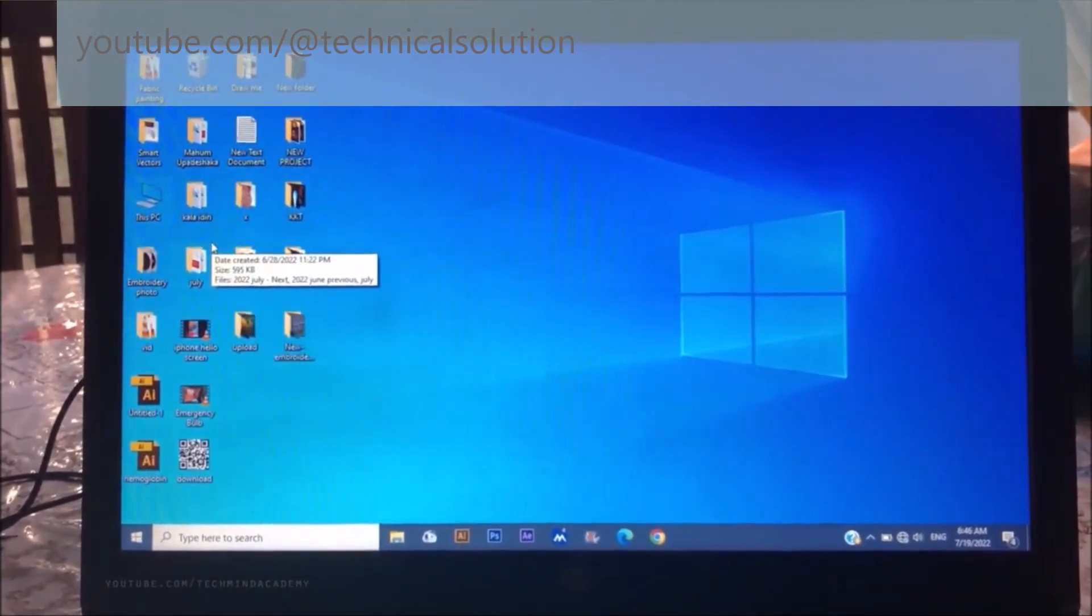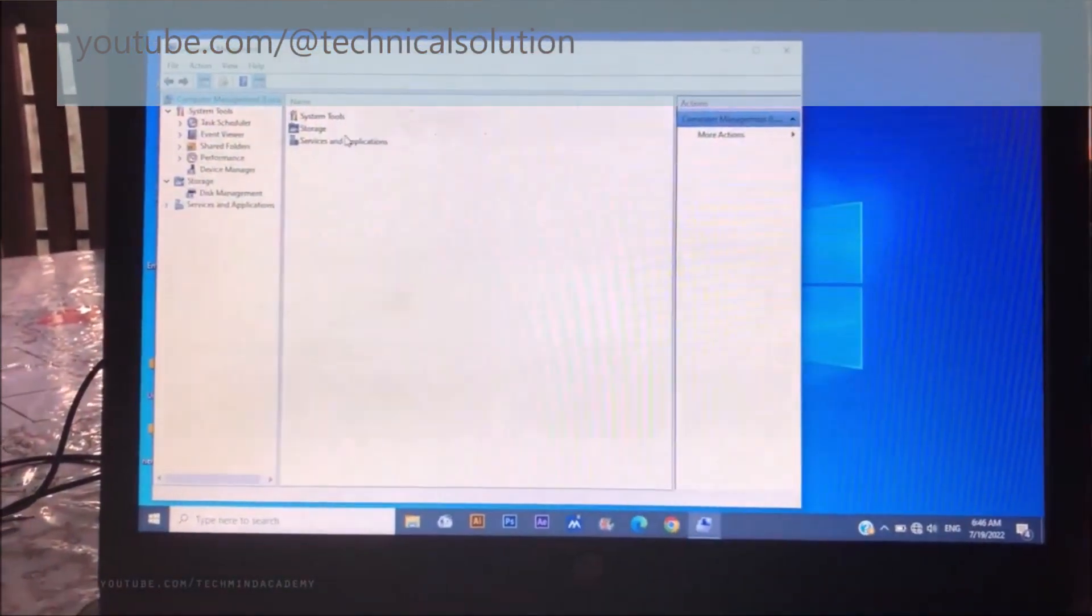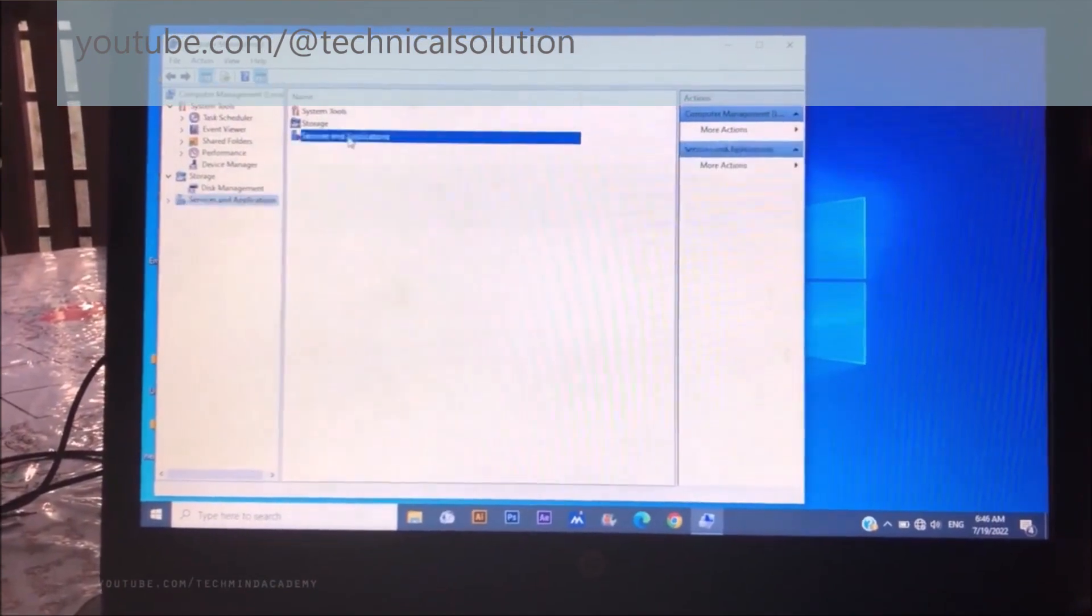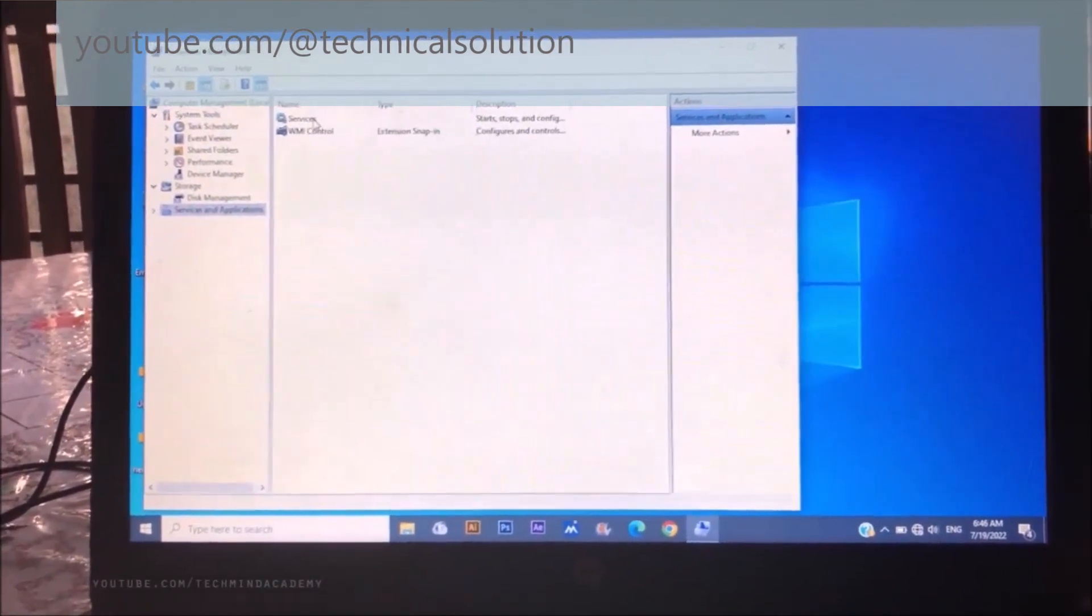Now you have to wait for several seconds. You can see this type of window. You can select 'Services'.